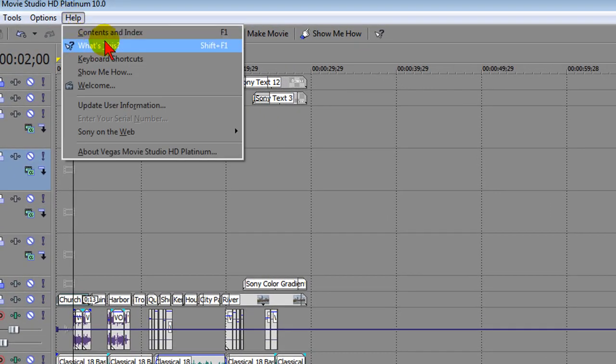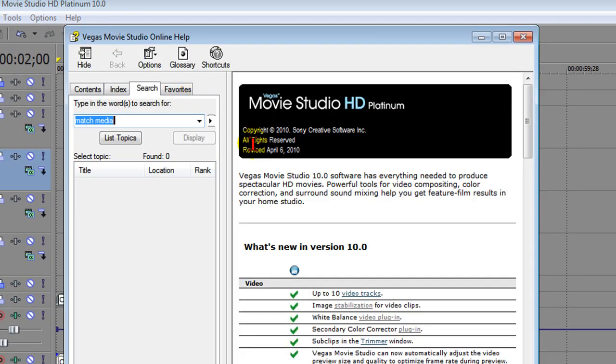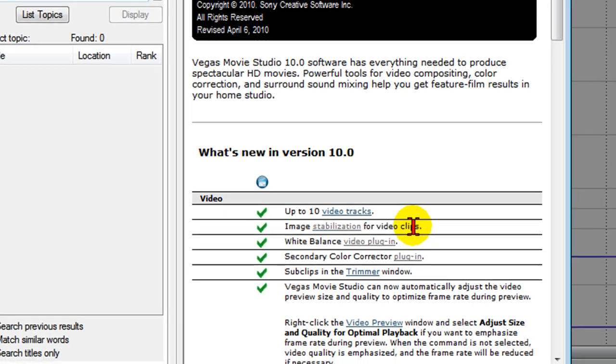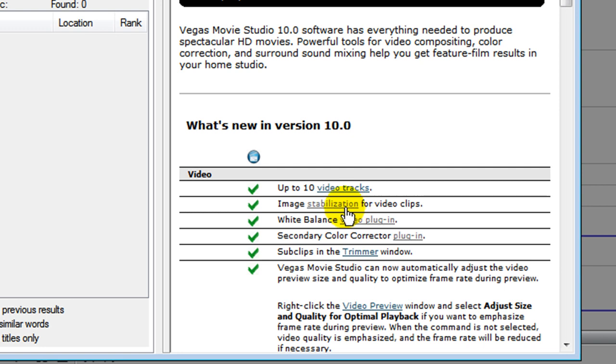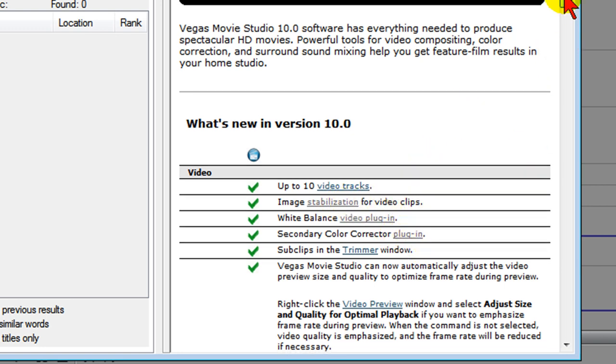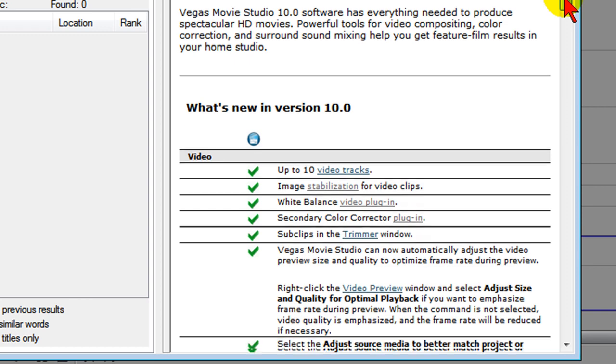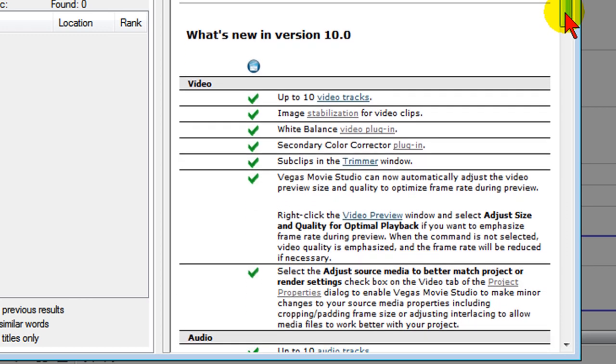To see the other new features in Vegas Movie Studio, you just click Help, Contents and Index, and it says what's new in version 10. The most important new feature is the video tracks. There is image stabilization, and I haven't found it to work too well. There's a white balance and color corrector, which are now built in. They're kind of limited, but they are there, so it's nice to know that they're there if you need them.